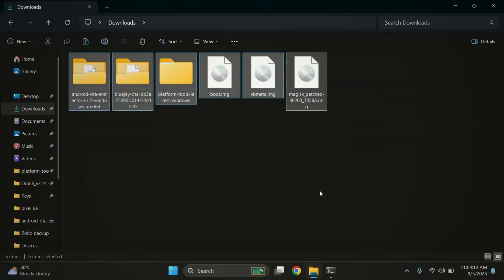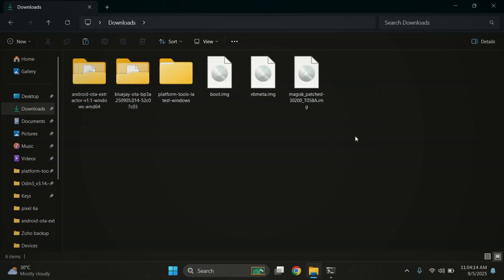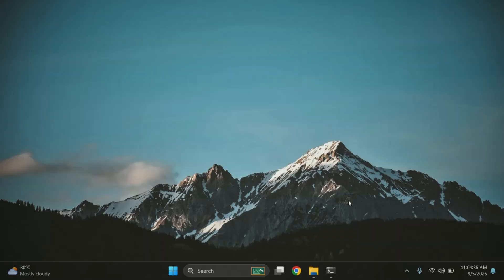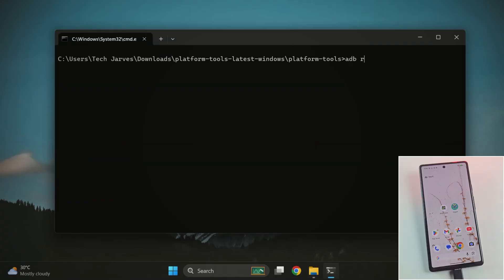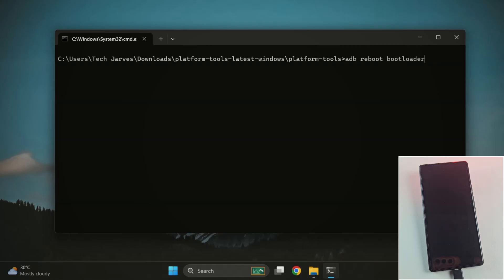Alright, once the patched file is moved back to the PC, it's time for step 3, flashing the Magisk patched file. In the terminal, type the command adb reboot bootloader. This will restart your phone into fastboot mode. Just wait for your device to boot up.